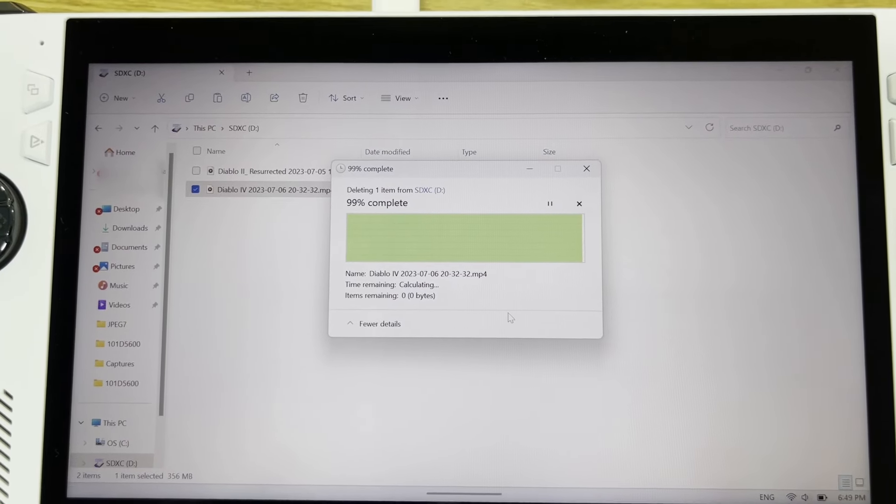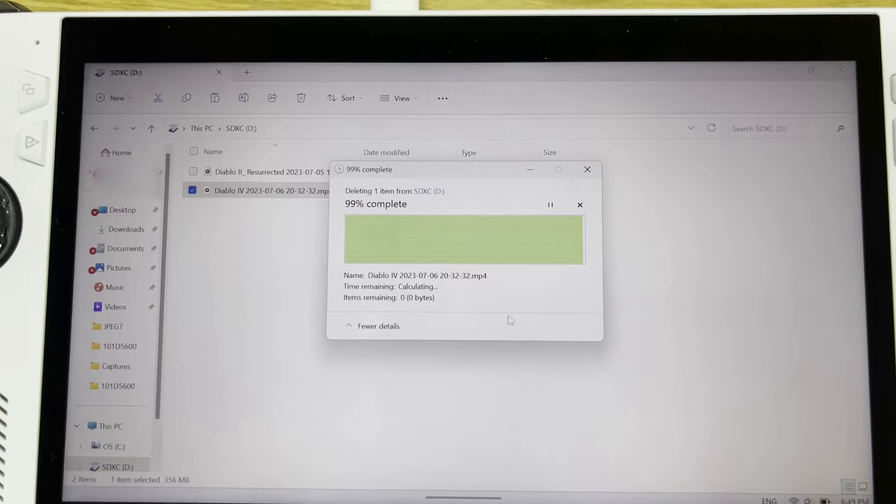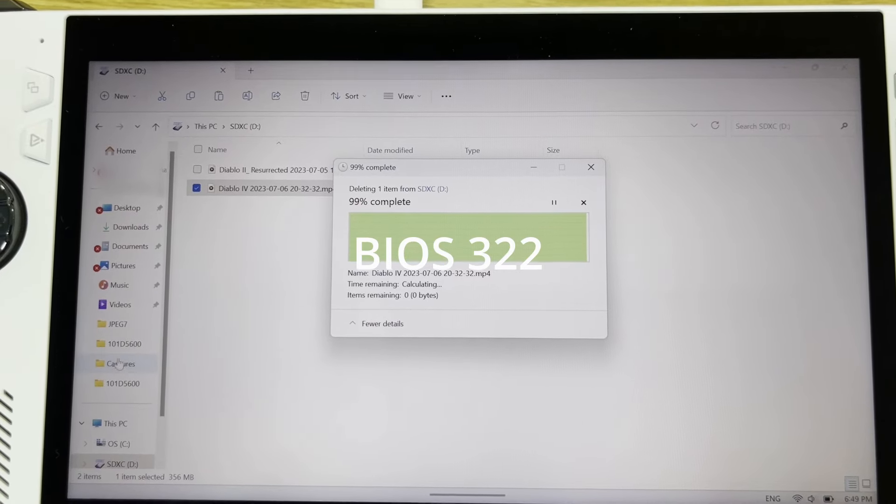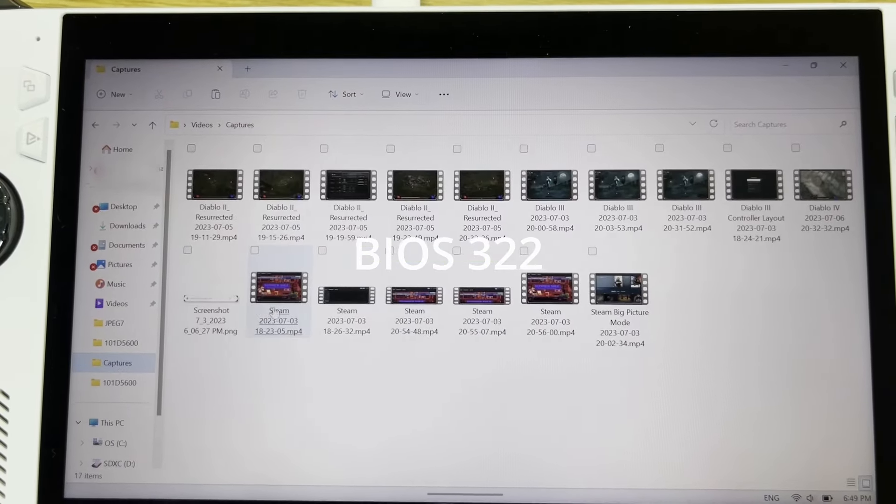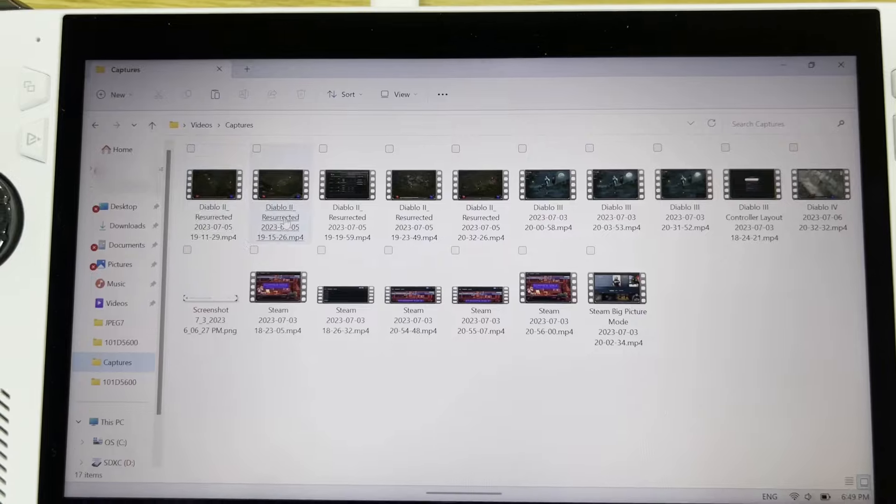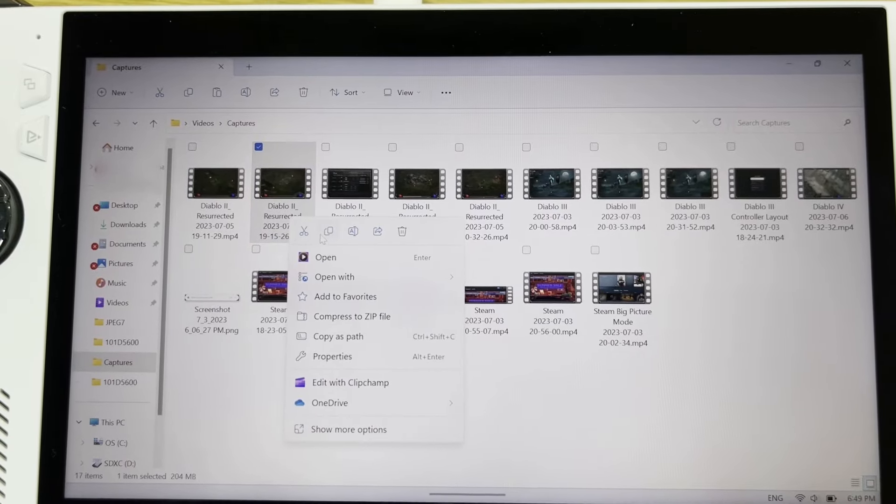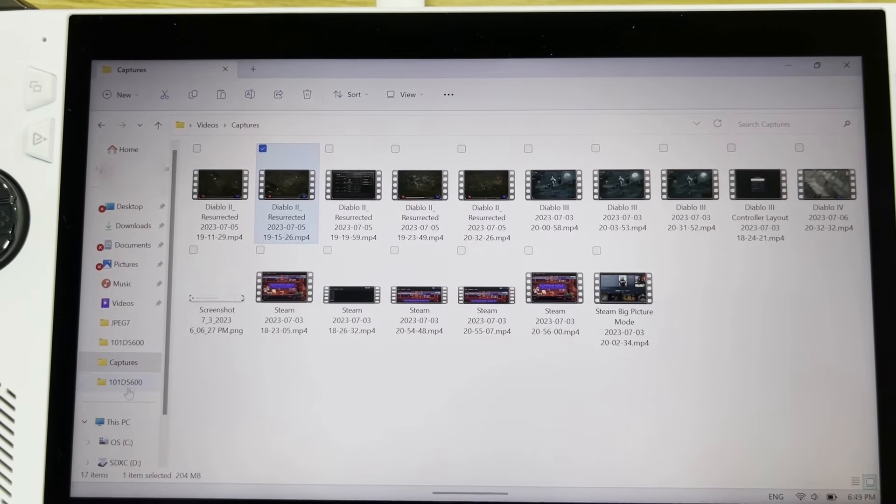So the issue is real and this happened after I updated to the latest BIOS 322. It did not happen immediately. I updated the BIOS a couple of days earlier.